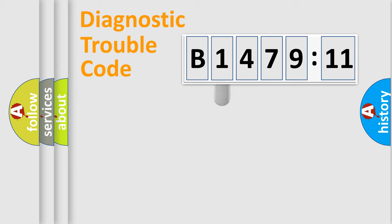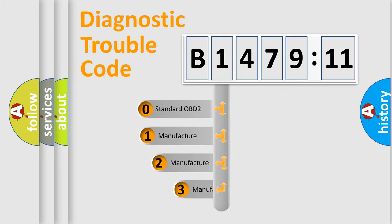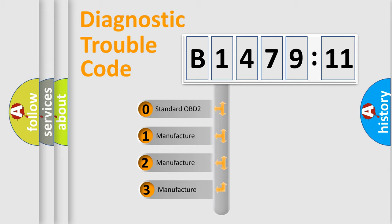Powertrain. Body. Chassis. Network. This distribution is defined in the first character code.